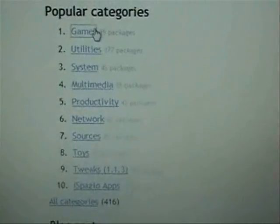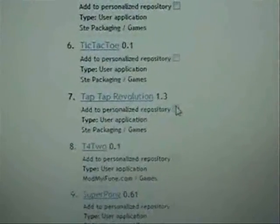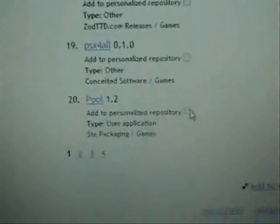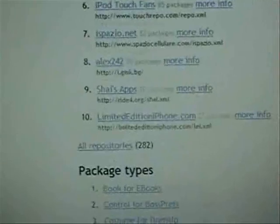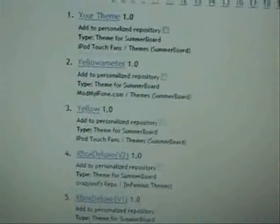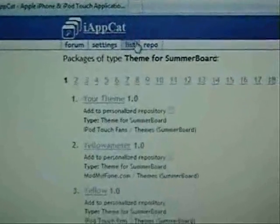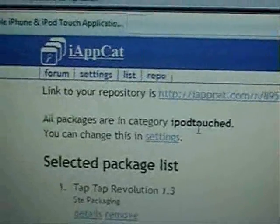Let's go into Games. They have about four pages worth of games. Let's say you want to add Tap Tap Revolution — all you've got to do is click on this little checkbox right here next to the application you want to add. Let's say you also want to add Pool. I'm going to go back up to the top and add some SummerBoard themes. Everyone loves SummerBoard themes, so you click on SummerBoard Themes. They have about 22 pages worth, so you have tons of different things you can add.